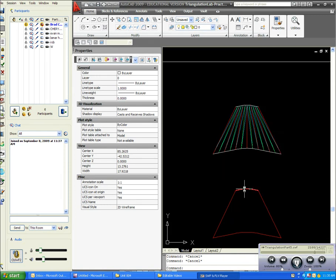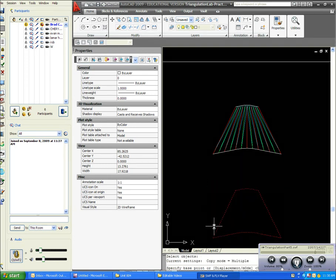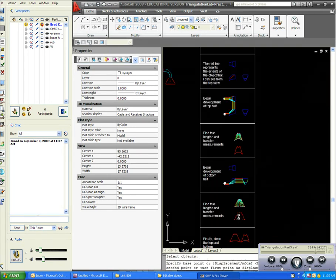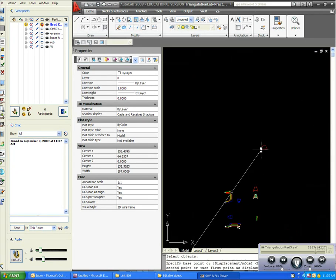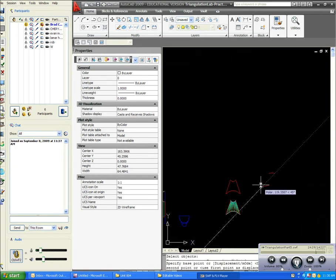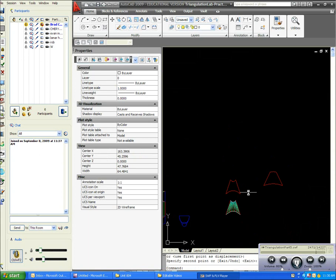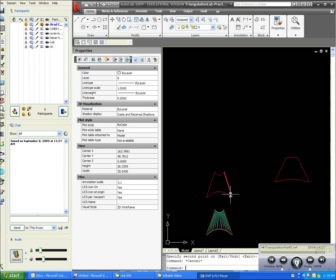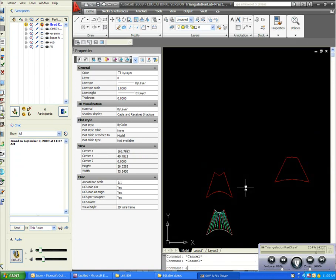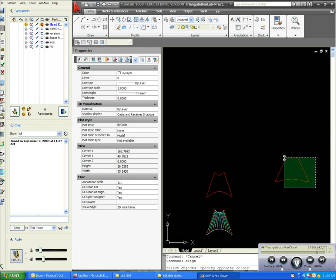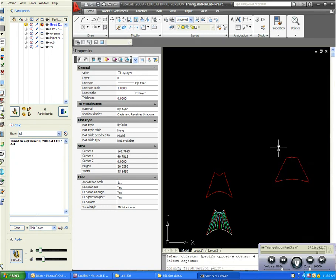And you'll end up with this shape. Okay, and what you want to do is put it somewhere pretty close to your first development, and then you can use the nifty little align command and highlight that.